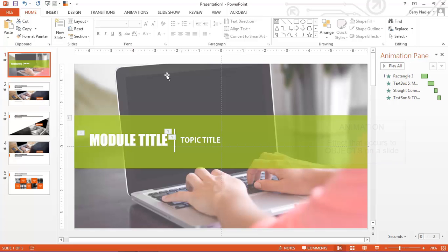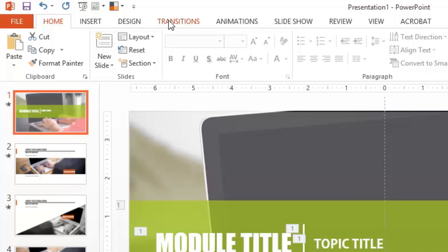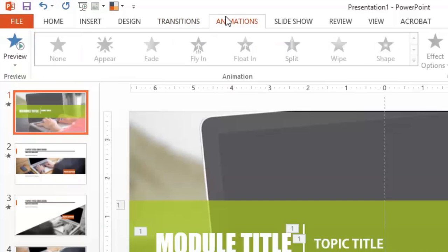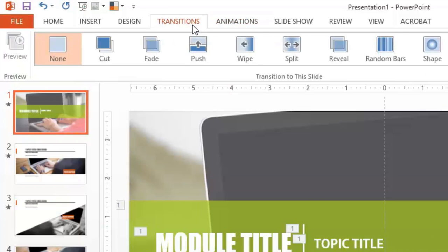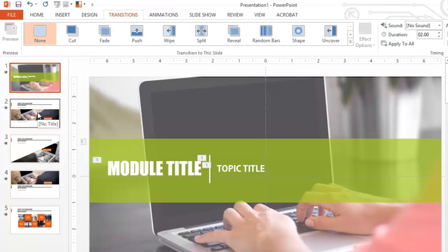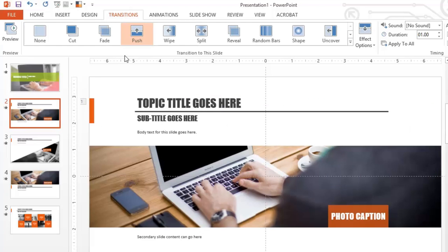So let's take a look at what we have here. You have two tabs, the transitions tab and the animations tab. Let's start with the transitions. Remember we said transitions happen between slides. So when I click on this slide here, slide number two, you can see that there's the push selected. So when we go from slide one to slide two, we're going to push that slide out of the way.